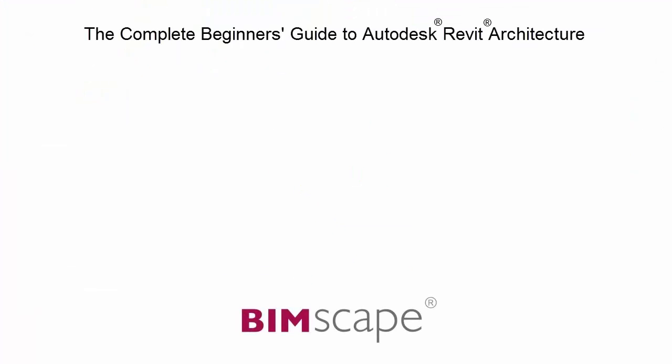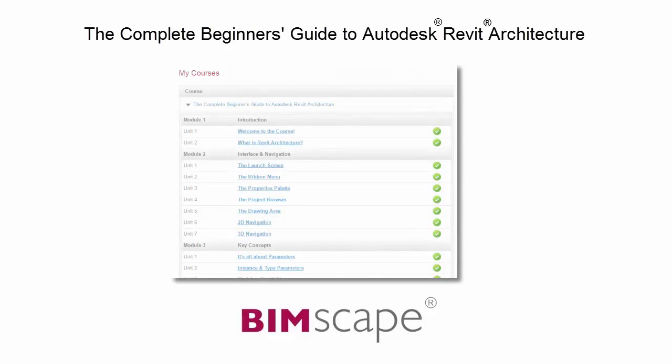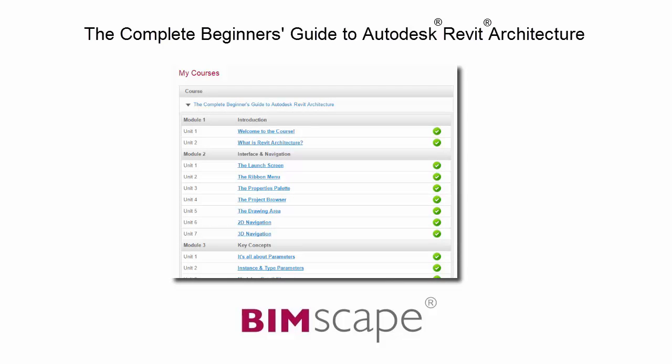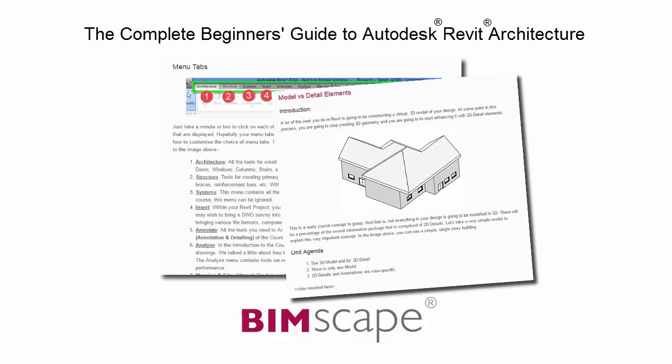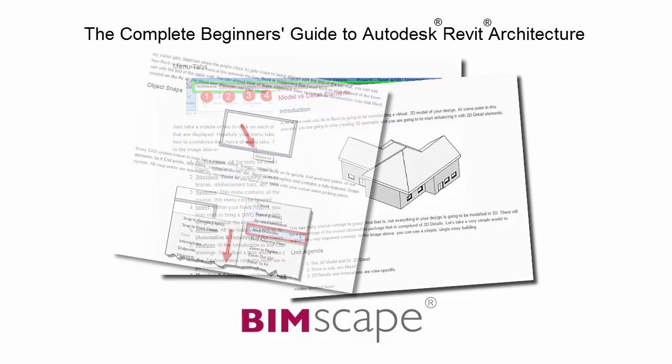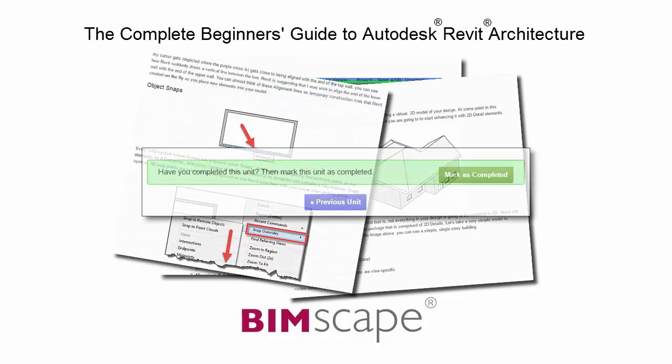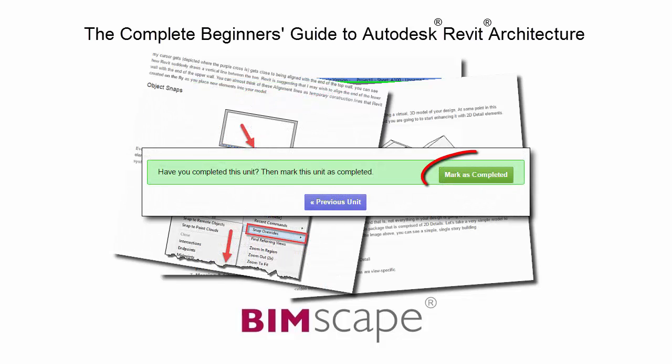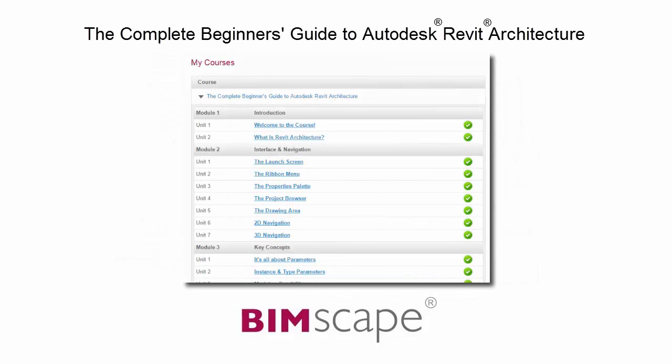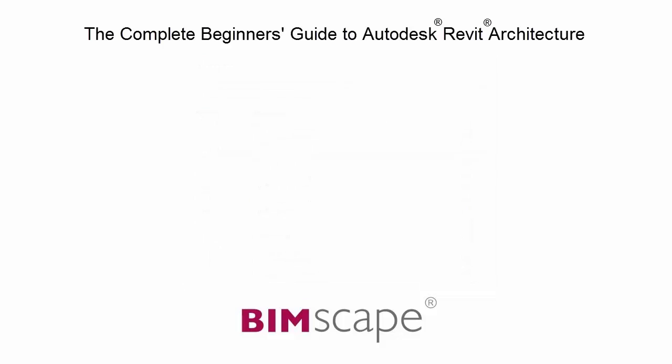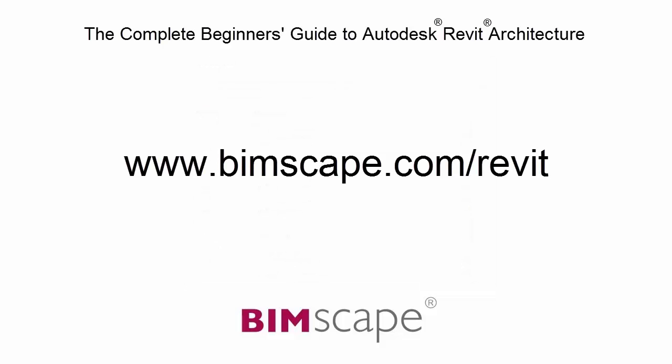And that completes this unit. To get the most out of this training material, please take the complete course online at bimscape.com. Here you will find a complete learning management system that allows you to work through the course at your own pace. Comprehensive written tutorials provide additional information to that found in the training videos. Mark each unit as complete as you finish it and move on to the next. At any point, you can return to any of the units you have previously completed to go over the material again. If you'd like to take this course online, please visit www.bimscape.com/Revit for details.